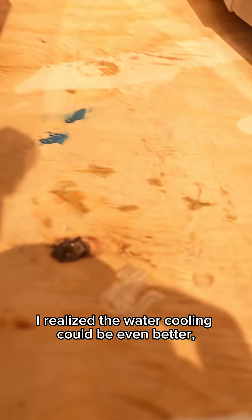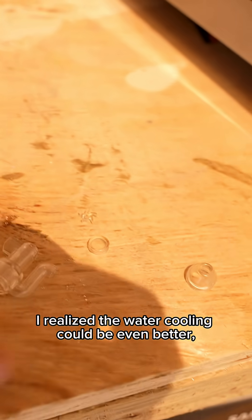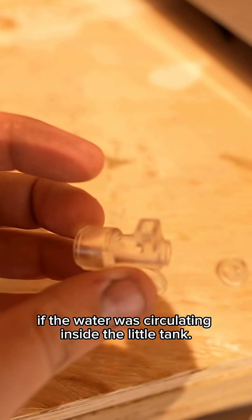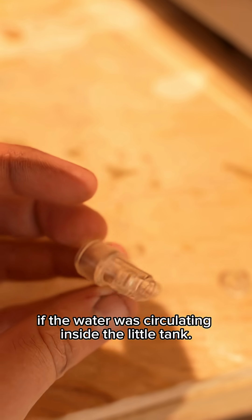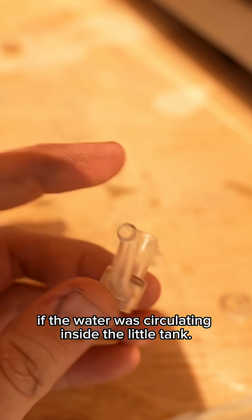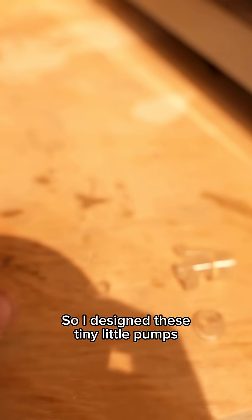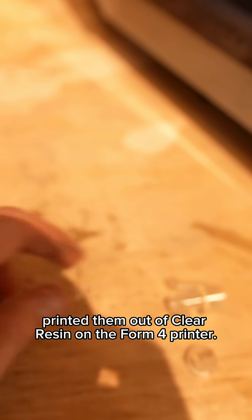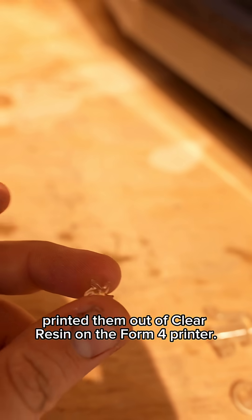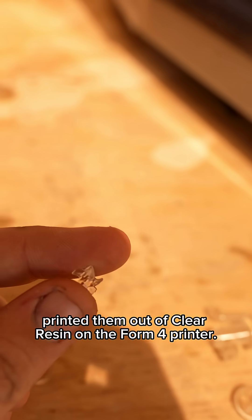I realized the water cooling could be even better if the water was circulating inside the little tank, so I designed these tiny little pumps and I 3D printed them out of clear resin on the Form 4 printer.